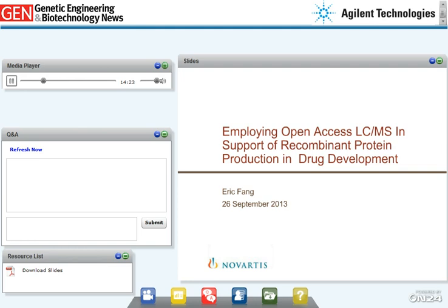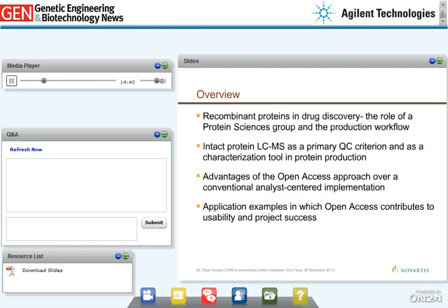My name is Eric Fang, and I'm a scientist in the Protein Sciences Group at the Novartis Institutes for Biomedical Research in Emeryville, devoted primarily to oncology and infectious diseases drug discovery. As an overview of my talk, I'll cover recombinant protein production at the research stage, the intact protein LC-MS workflow and its role as a primary QC criterion, advantages of open access over analyst-based sample submission, and case studies where open access contributed directly to project success.